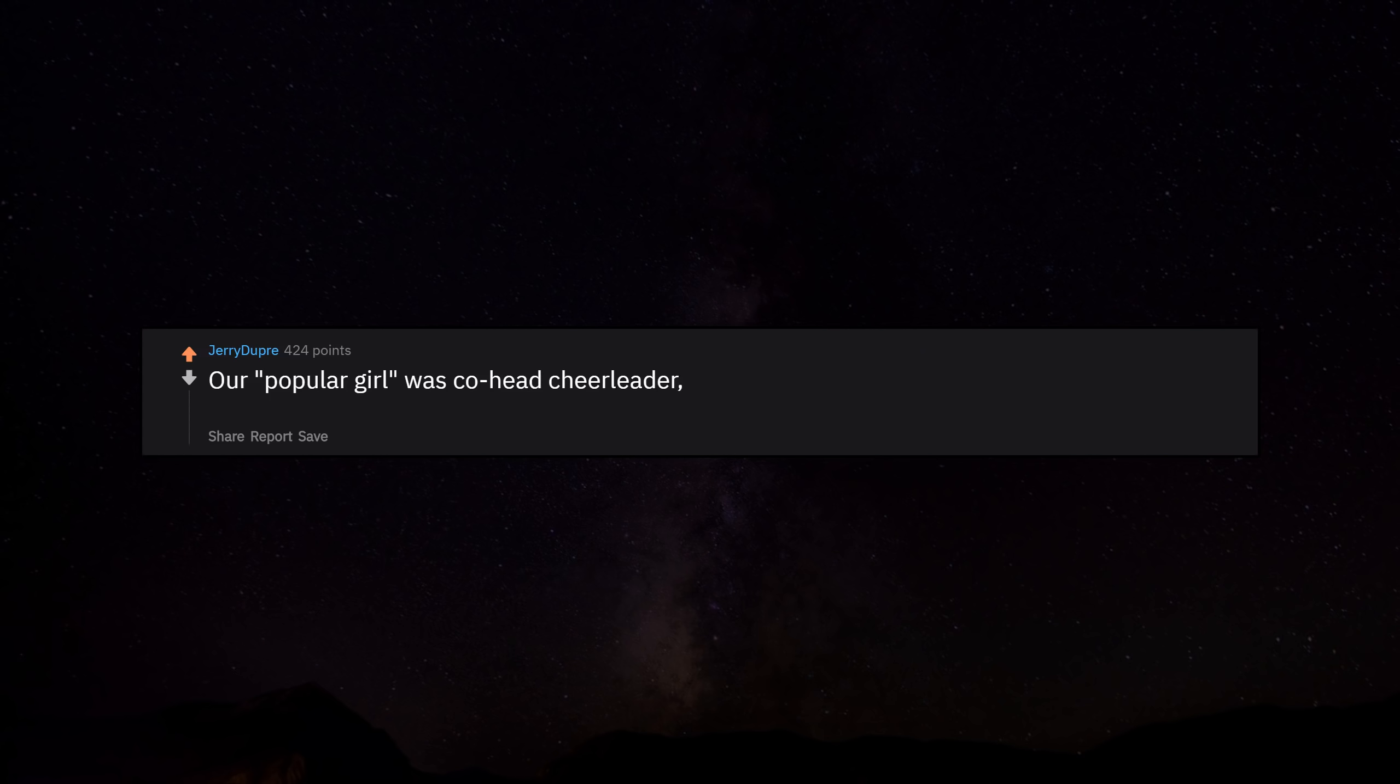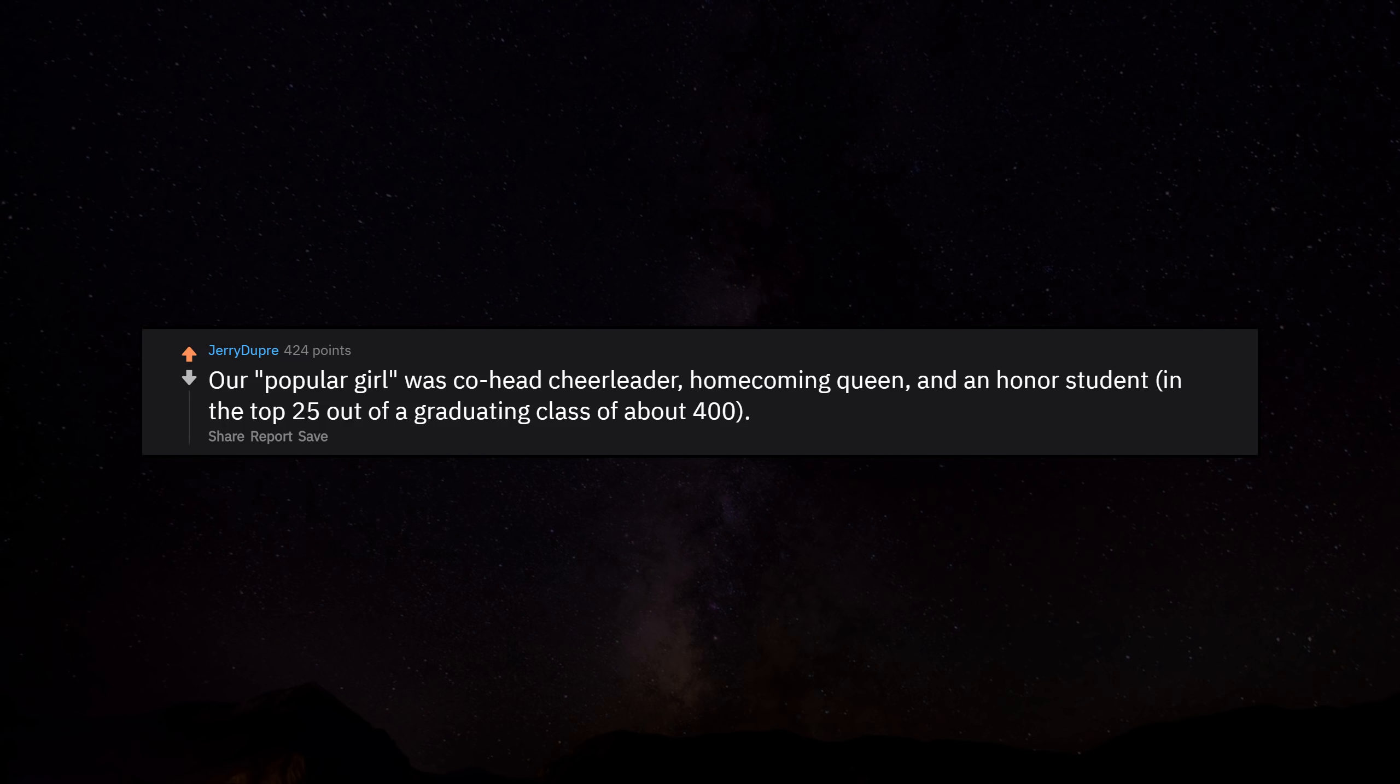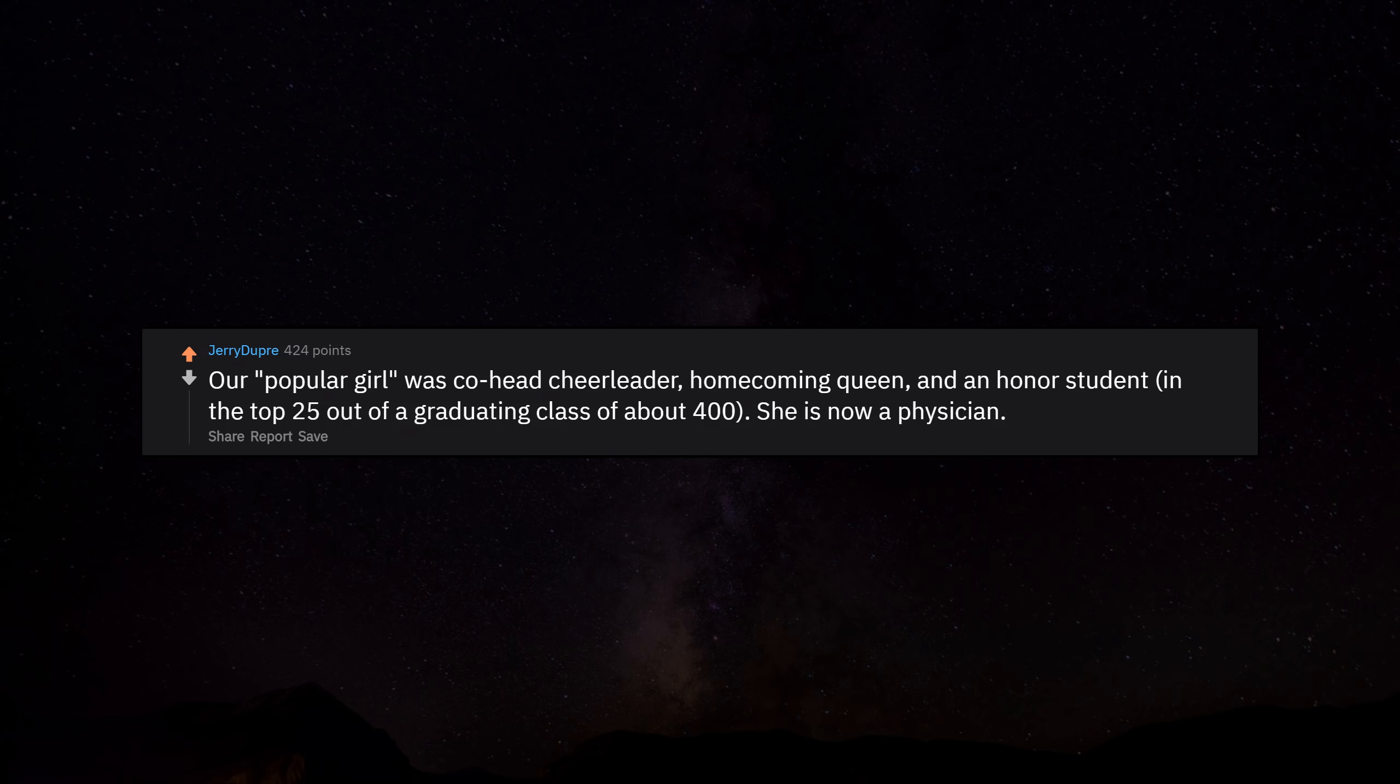Our popular girl was co-head cheerleader, homecoming queen, and an honor student in the top 25 out of a graduating class of about 400. She is now a physician.